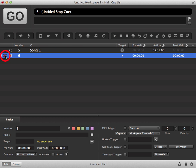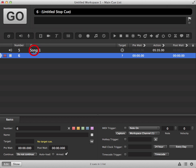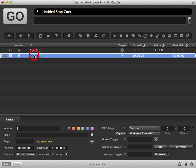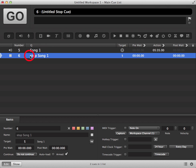The red cross indicates there is no target cue, so you need to drag and drop the cue you want to stop onto your stop cue. You will see from the text it says stop and the name of the cue you want to stop.